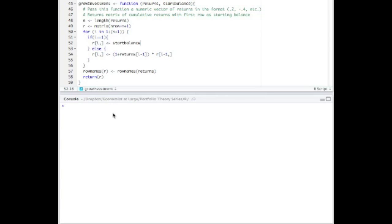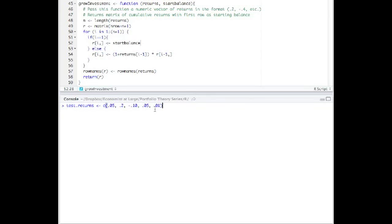So first, let's set up the returns themselves. We'll set this up as a numeric vector. I've already typed this in. So let's just go right through here. Test returns is set to these five returns. And you'll notice they're 0.05, 0.2, and that equals 5%, 20%, etc.